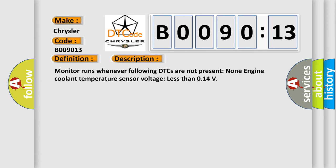Monitor runs whenever following DTCs are not present: non-engine coolant temperature sensor voltage less than 0.14.